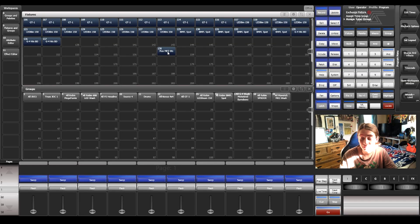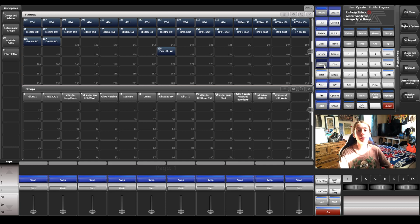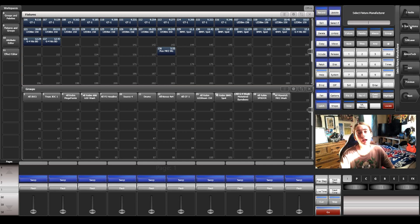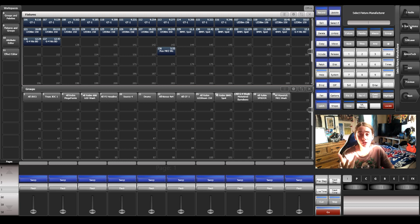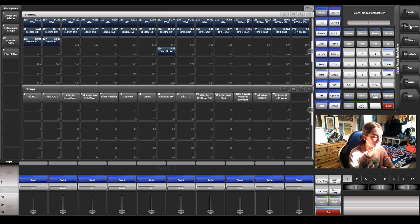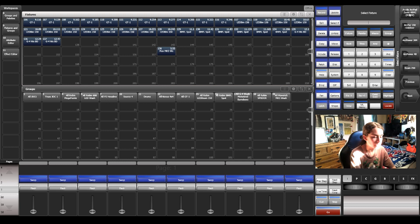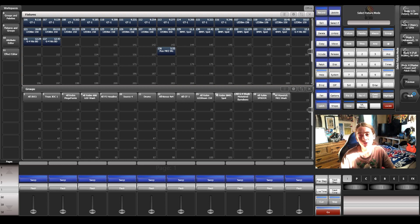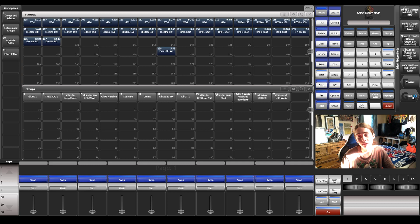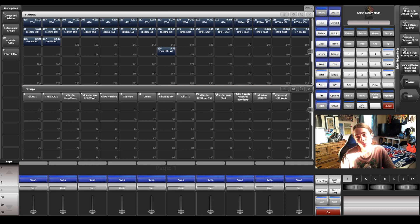So let's begin with the demo. I've patched in an MK3 just to give you an example. What we're going to do first is click Patch Fixtures, and then choose your manufacturer. I'm going to choose the Robe Spider — so Robe, and then Spider — and then choose your mode. I'm just going to choose Mode 1 for now.